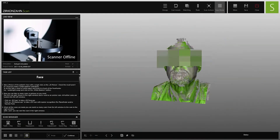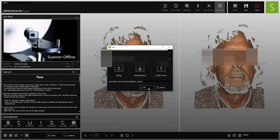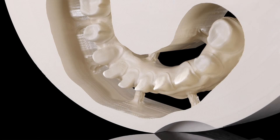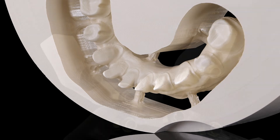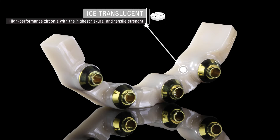The digitization of the patient situation was then used as the basis for modeling the final restoration — a frictional hybrid restoration with a zirconia bar and crowns and a resin framework made of Techno Med Mineral Dentine. Based on the virtual setup, an ICE translucent zirconia bar with anodized titanium bases was manufactured.